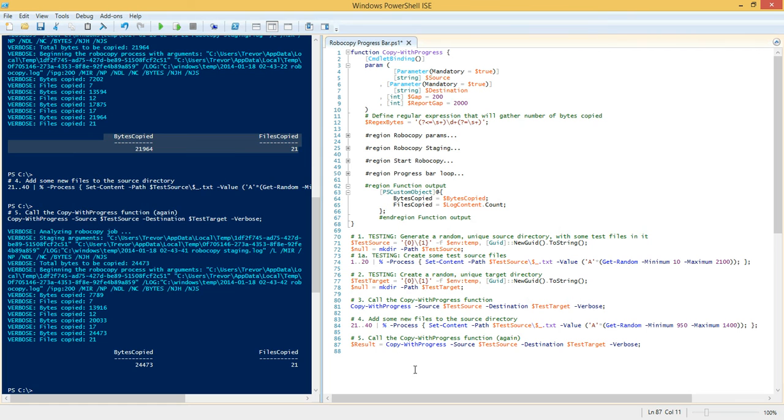And as you can see, the progress indicator is working properly, showing the number of bytes that have been copied. And as you can see, we have this PS custom object getting returned to us that we could capture into a variable before the function, like result. And then we could use that in our script to maybe email an administrator and say, hey, this number of bytes was copied, you know, so on and so forth.